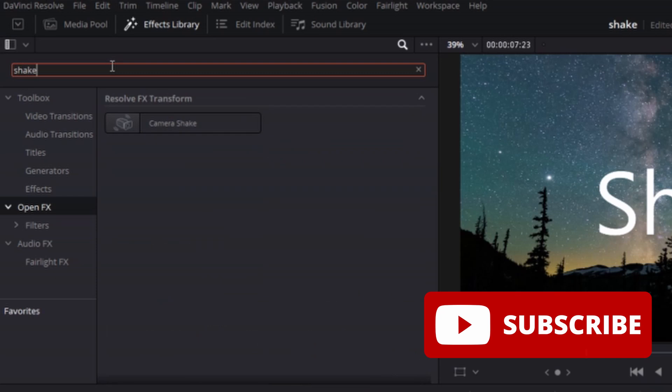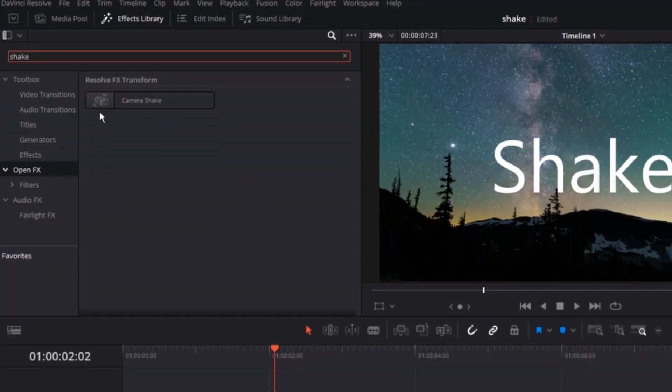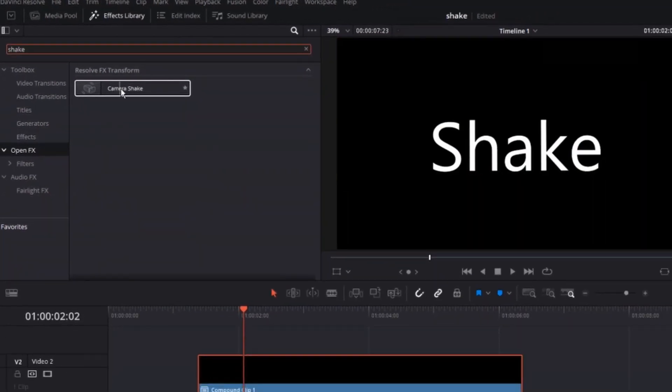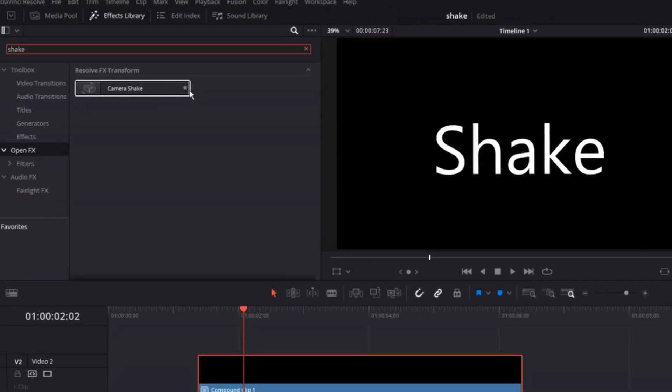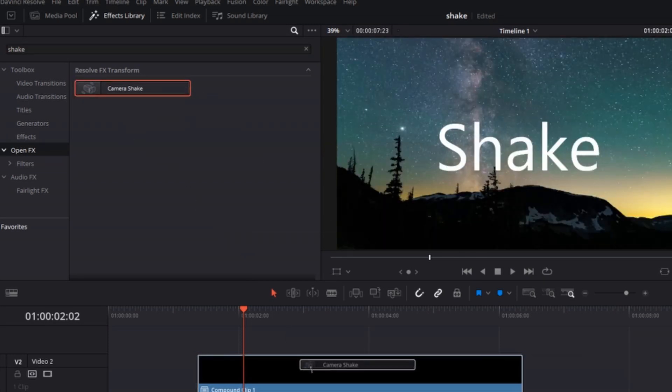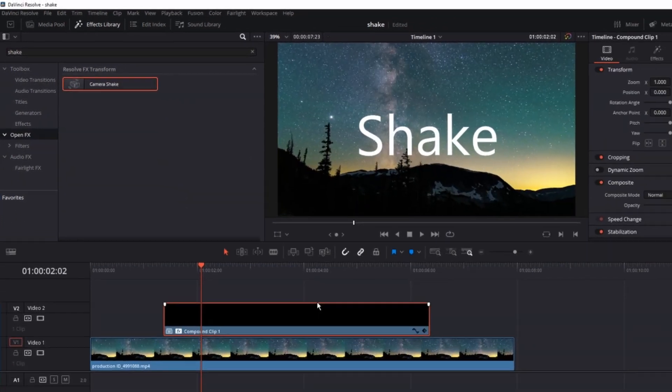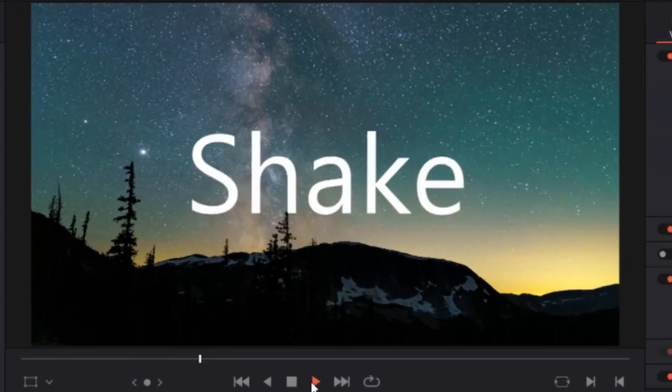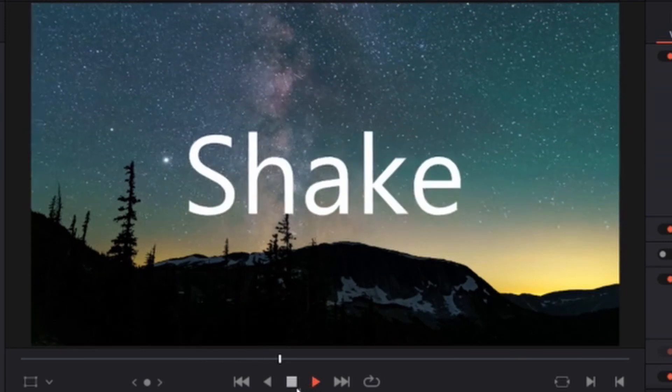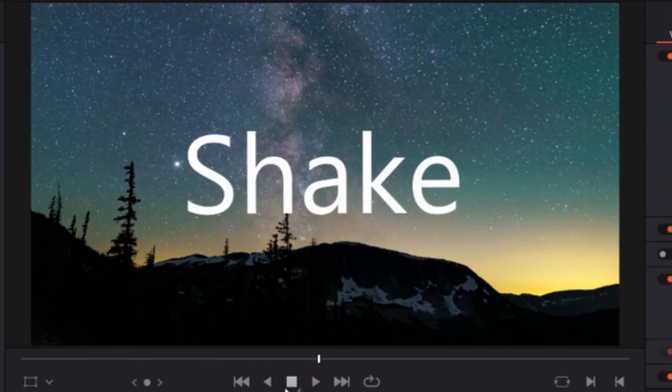Then select Open FX and type Shake in the search box and you should see the camera shake effect. So you want to grab it and leave it over the new compound clip that you have created. And now you can see how it's looking with the default settings of shake effect.